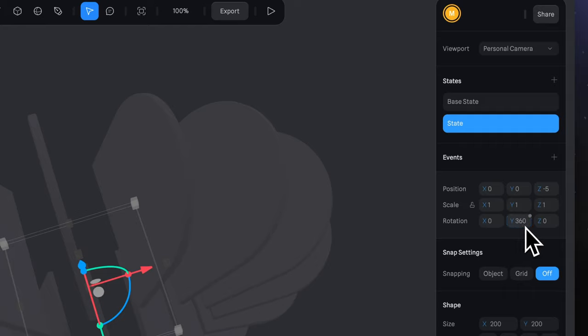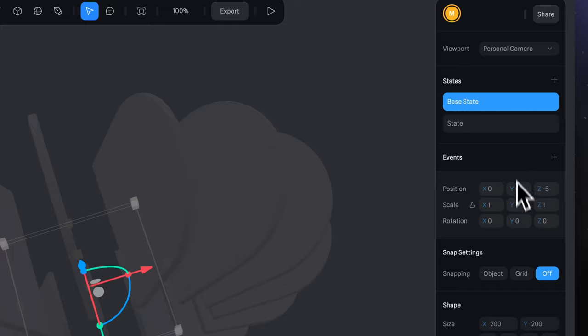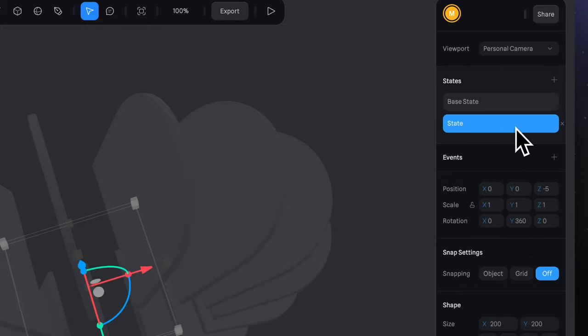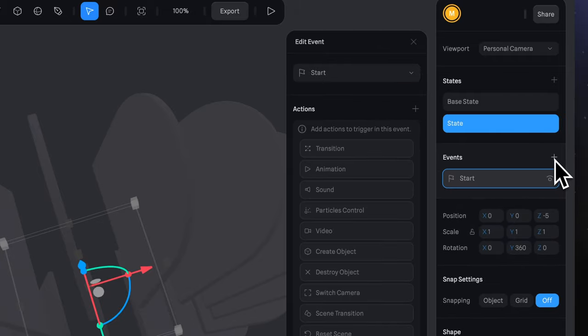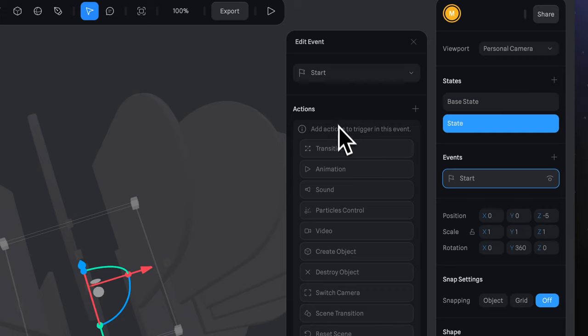So now our object has two states. First, where Y axis in rotation is zero and the second with 360. To see animation, add event, leave start by default, select transition.